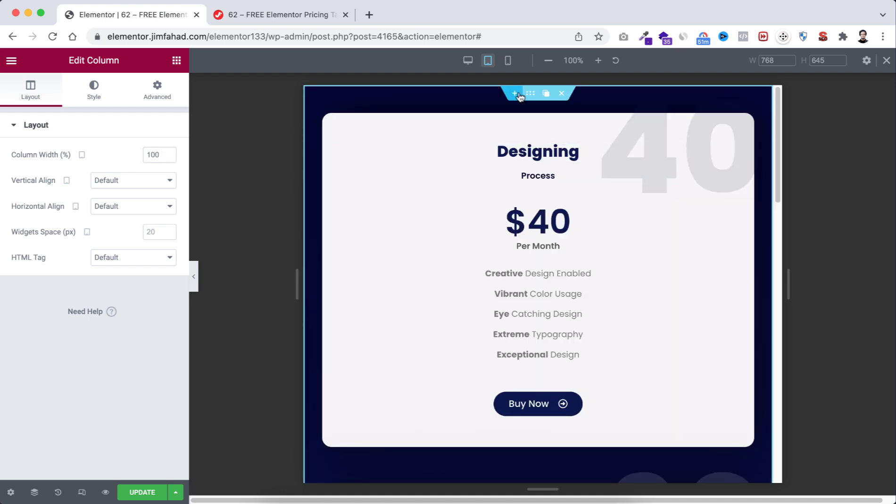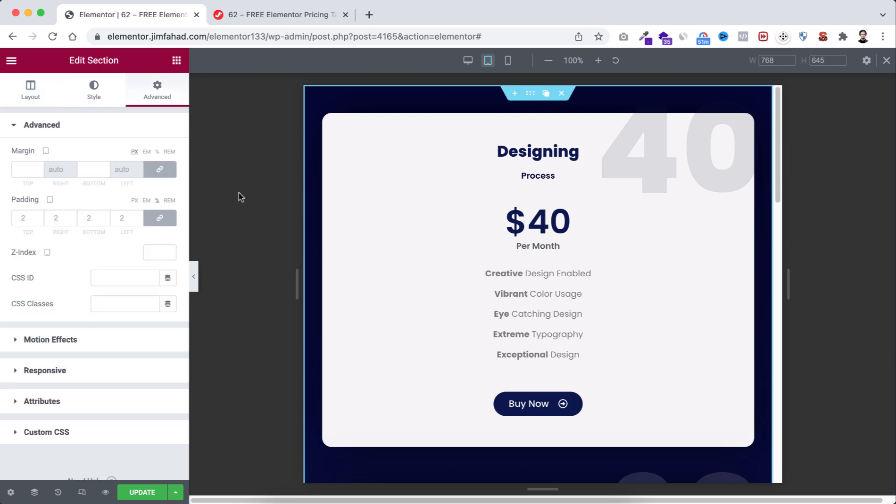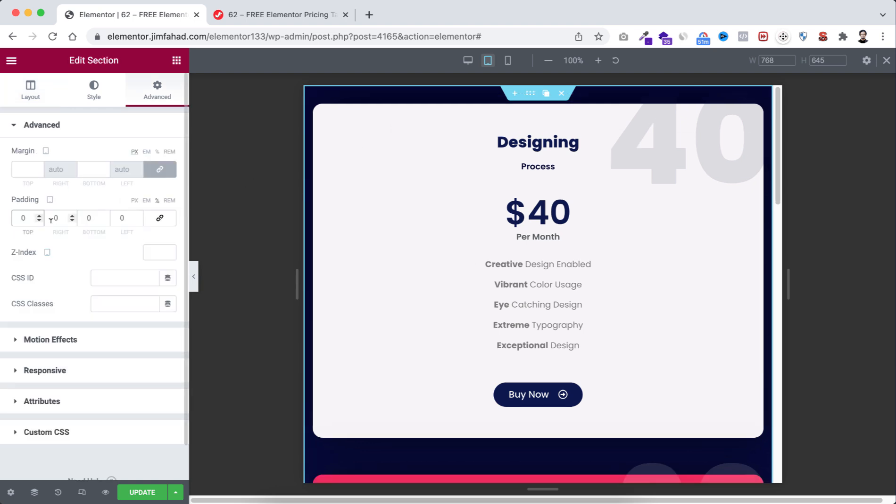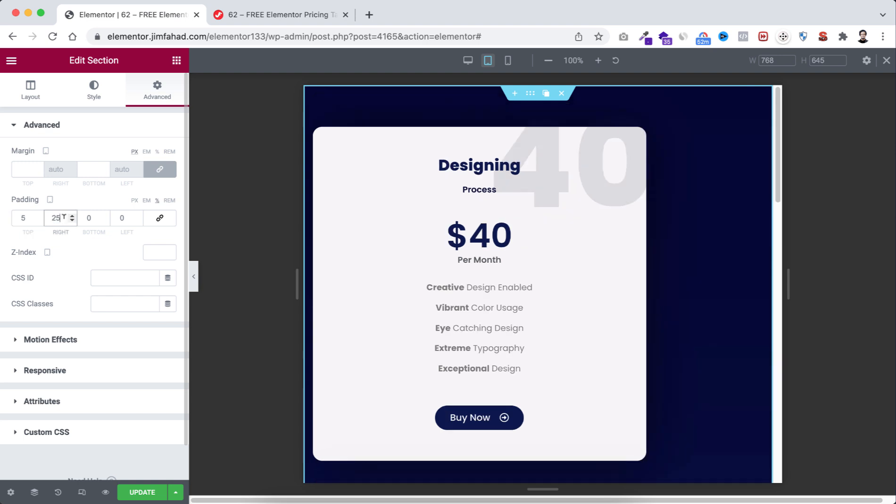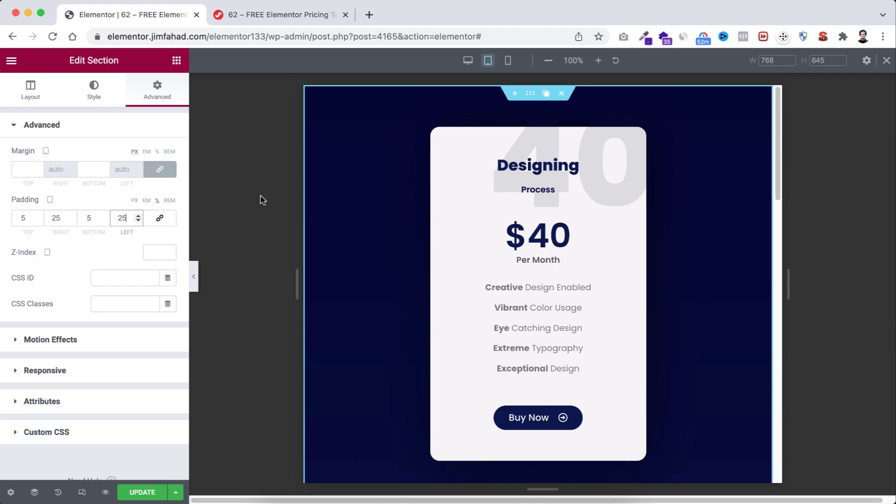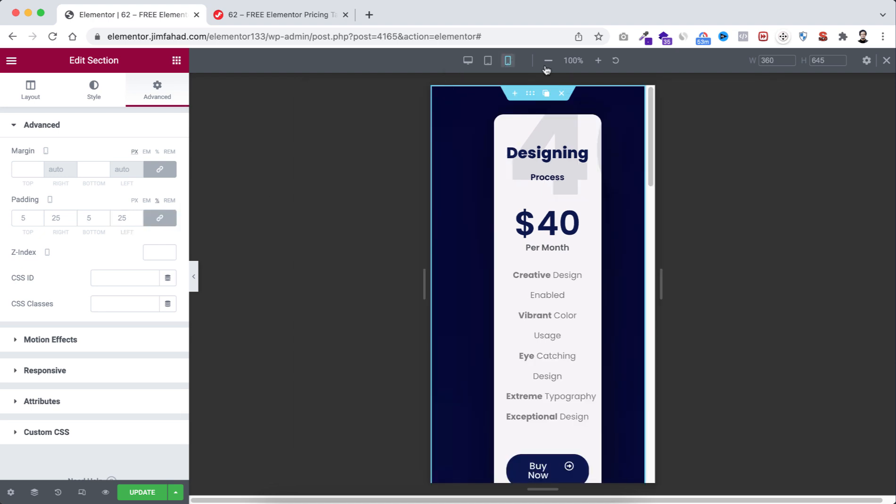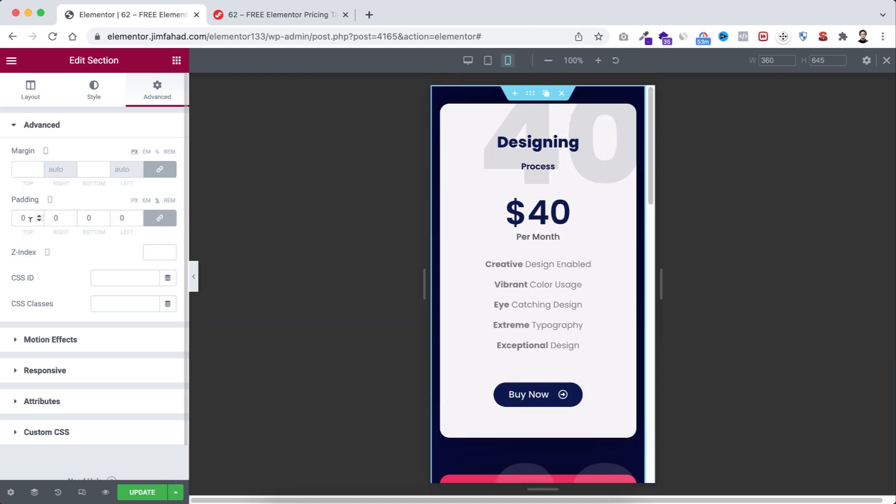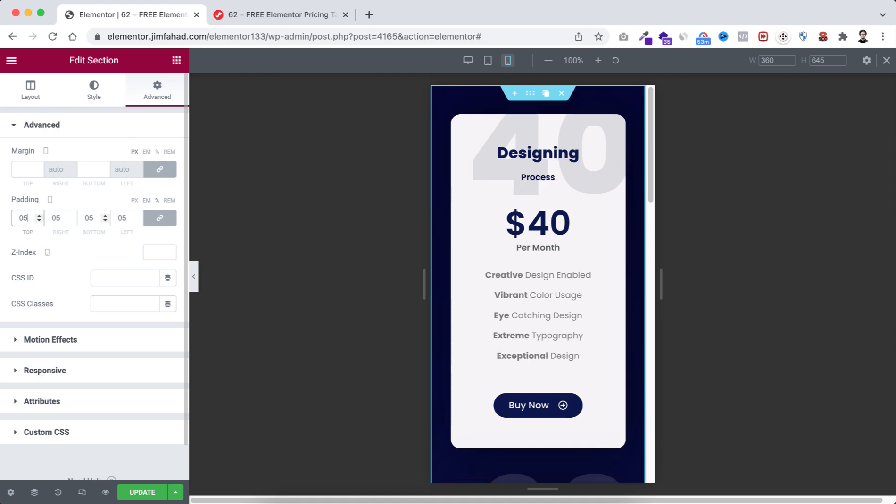Let's now select the main section. Unlink the padding, let's make it in percent. Then top to 5, right 25, bottom to 5, and left to 25. After that, go to mobile device, select the main section. Keep the padding to 5%.